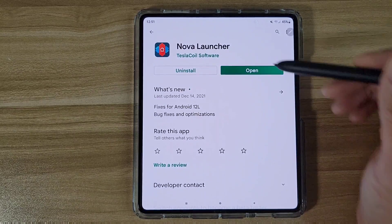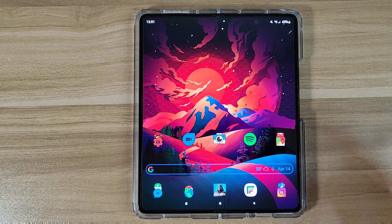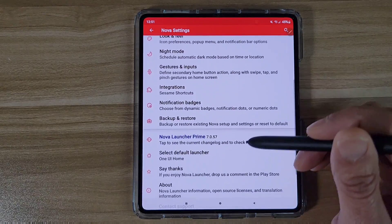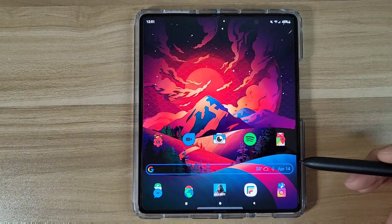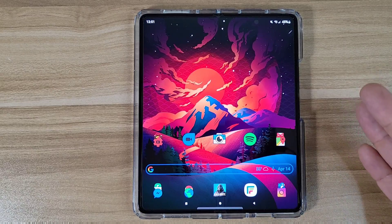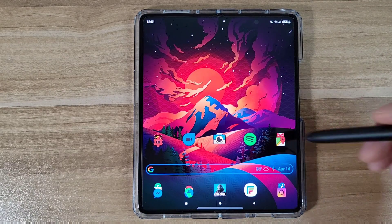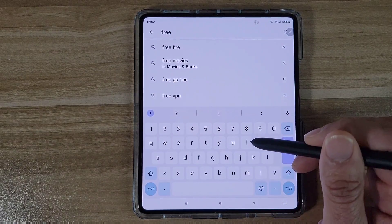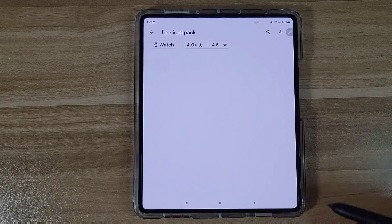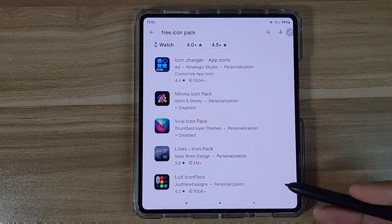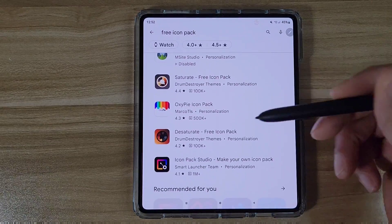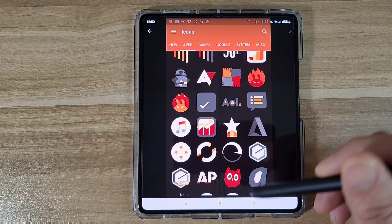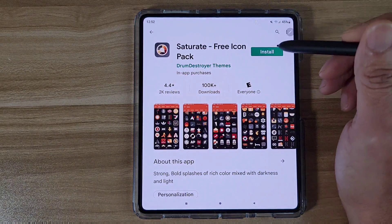Go ahead and open up Nova Launcher. Inside Nova Launcher, go to Settings. We're gonna set this as default. To get icon packs, once you have Nova Launcher set up to your liking, go back to the Play Store and search for free icon packs. There are tons and tons of icon packs that are totally free — just scroll through and find ones you like. Check the previews, and if you see one you like, go ahead and get it installed.